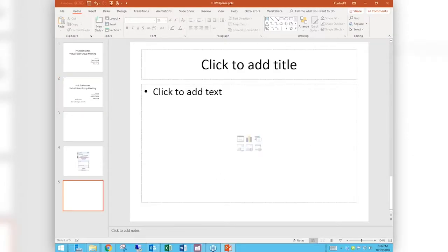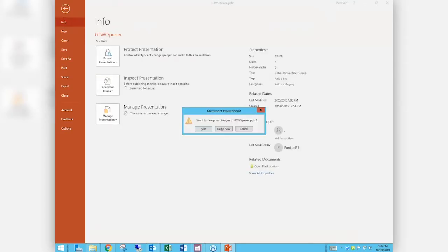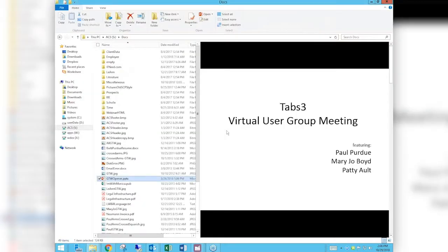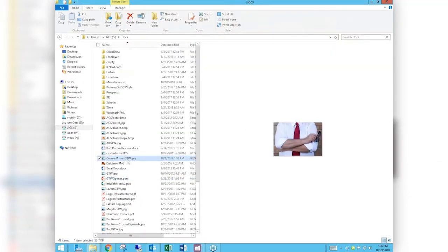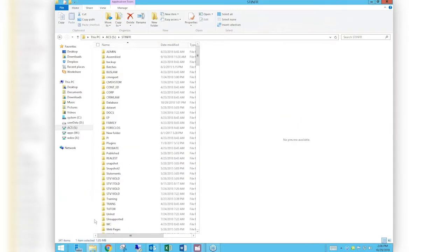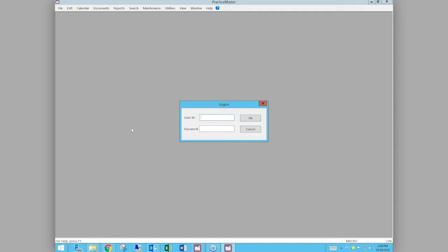Without further ado I'm going to press a series of magic buttons that also include loading Practice Master — I forgot to do that. Once we get in there Mary Jo will start talking about fonts and their sizes. I'm just waiting very patiently. You're being very patient.